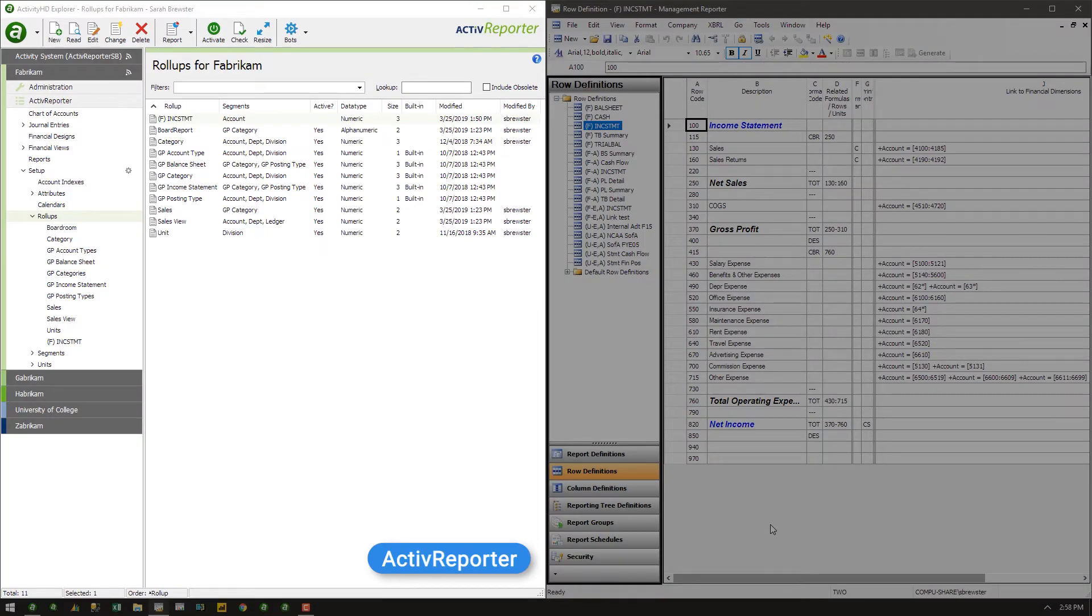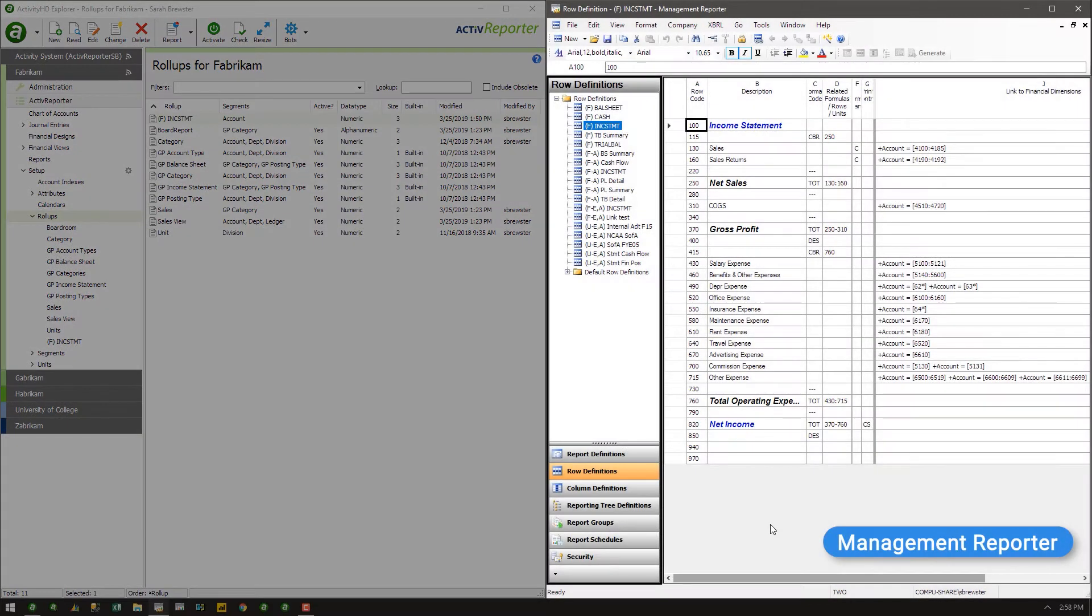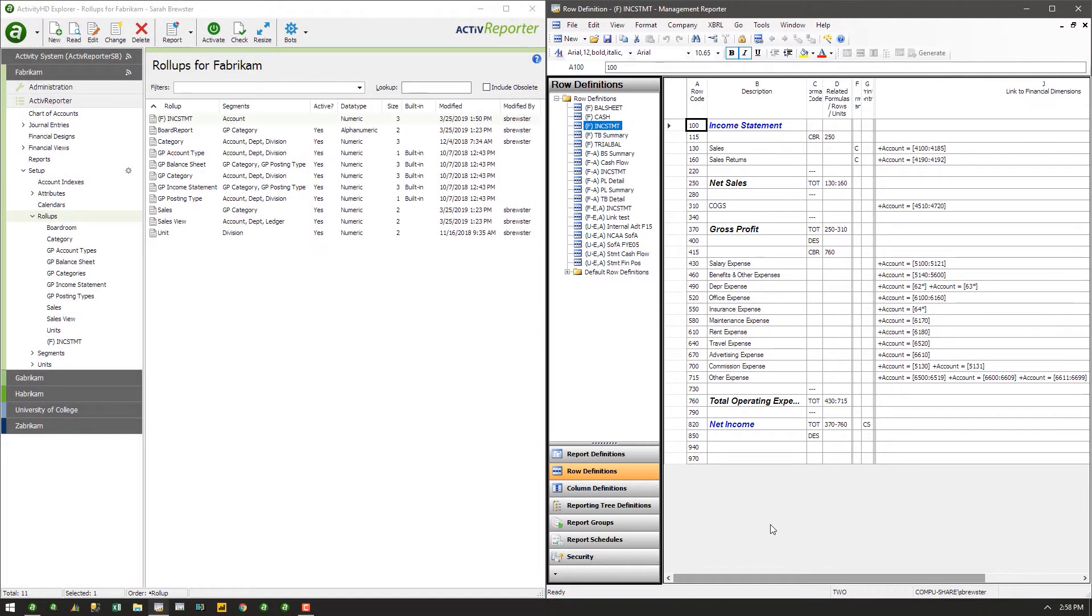Active Reporter can help in moving from Management Reporter by harvesting the row definitions and dimension sets already in Management Reporter. Active Reporter has a similar ability to group accounts in rows called rollups.